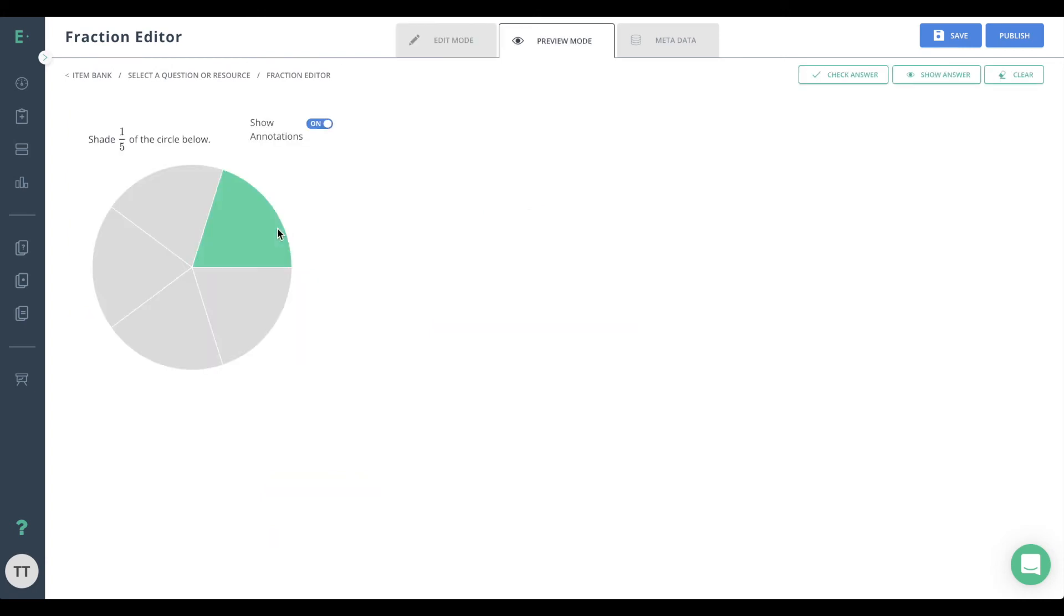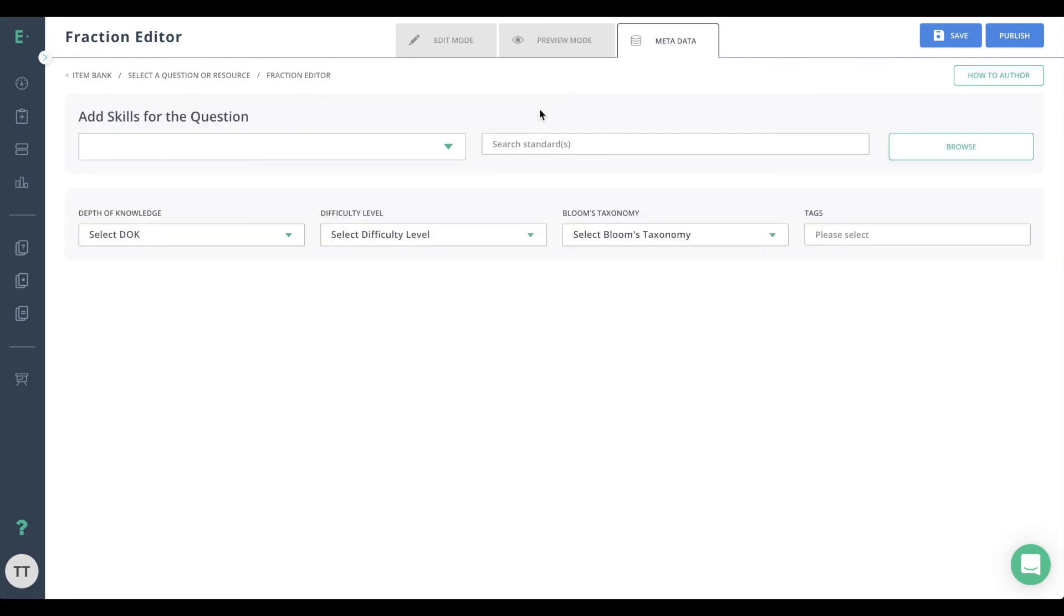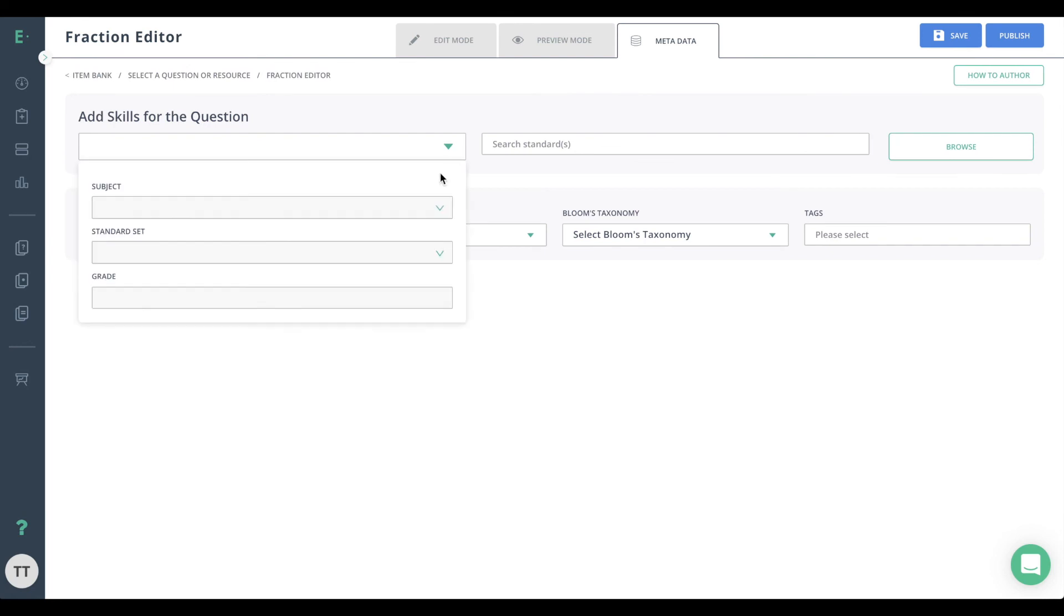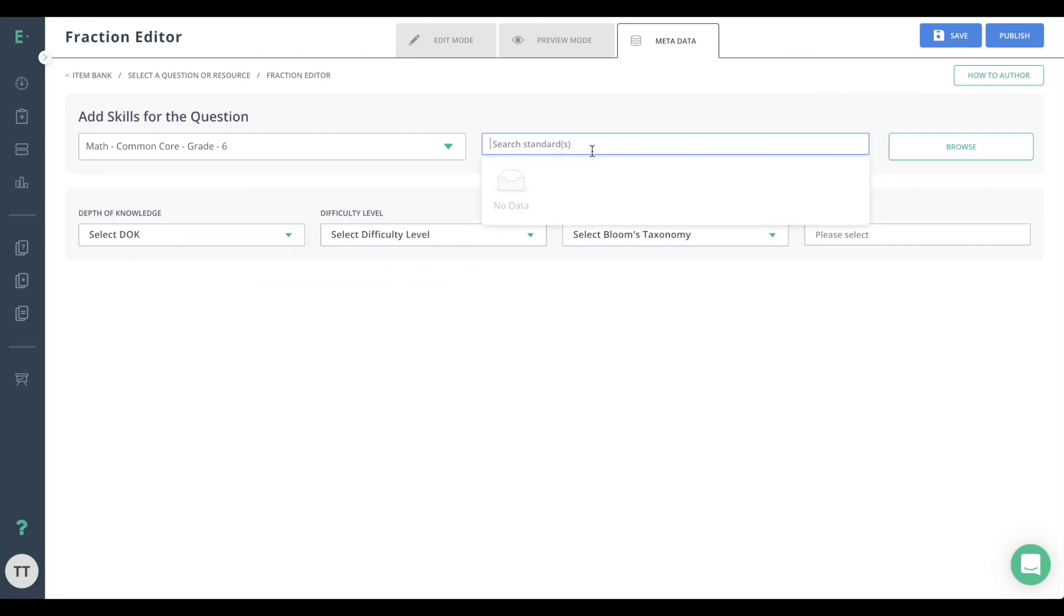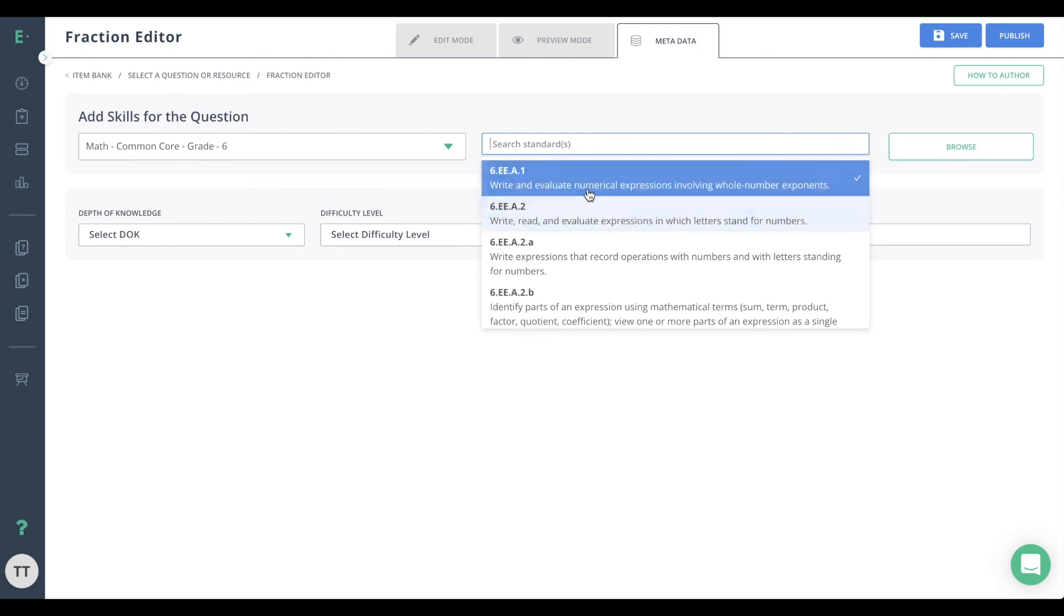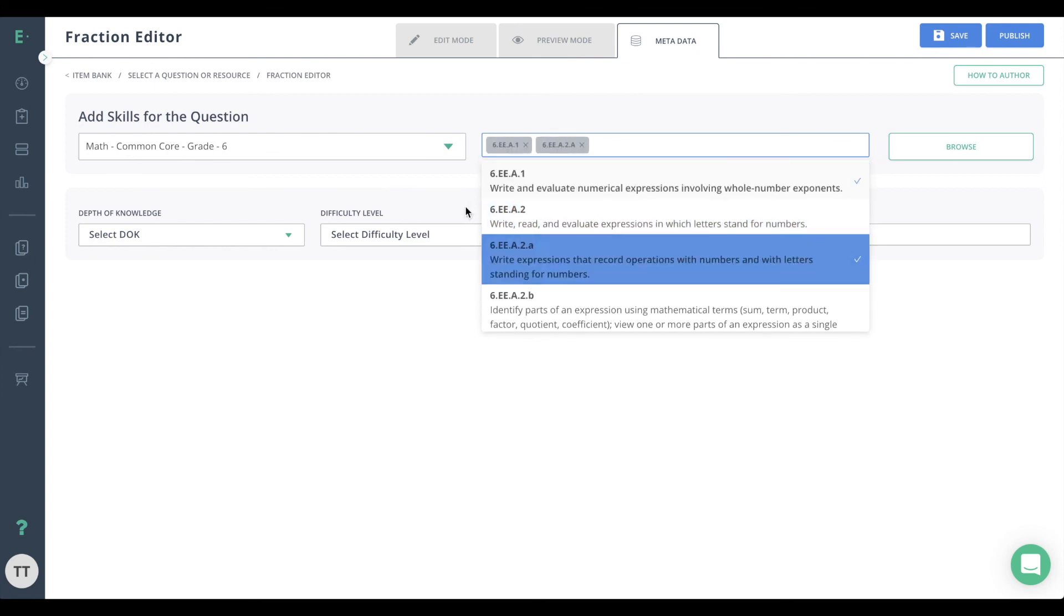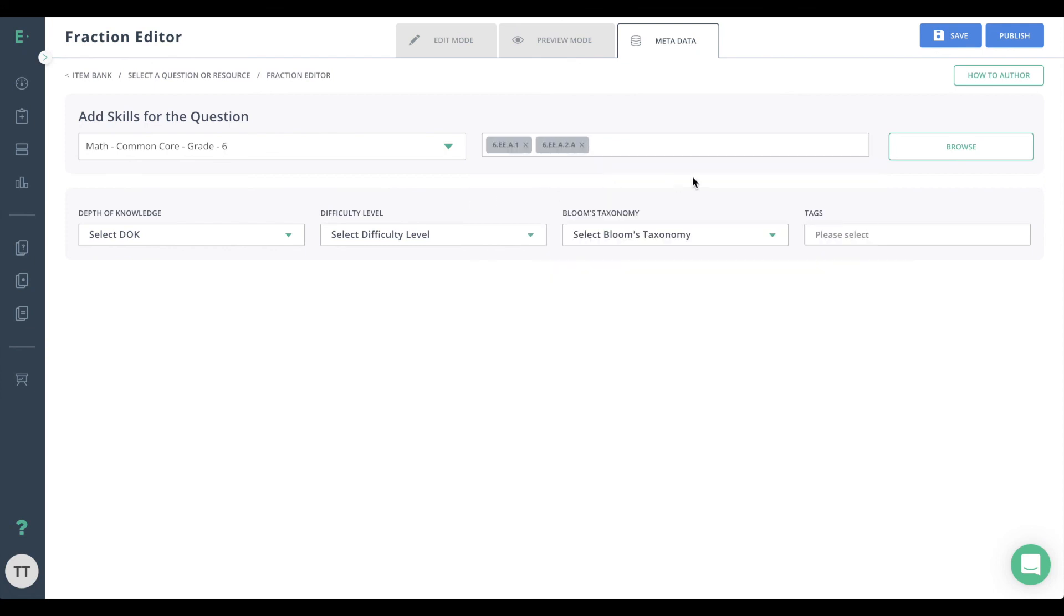You may now preview the question from the student's perspective. Finish up by going to metadata and entering any standards information. Finally, hit publish to make the item available for assessment use.